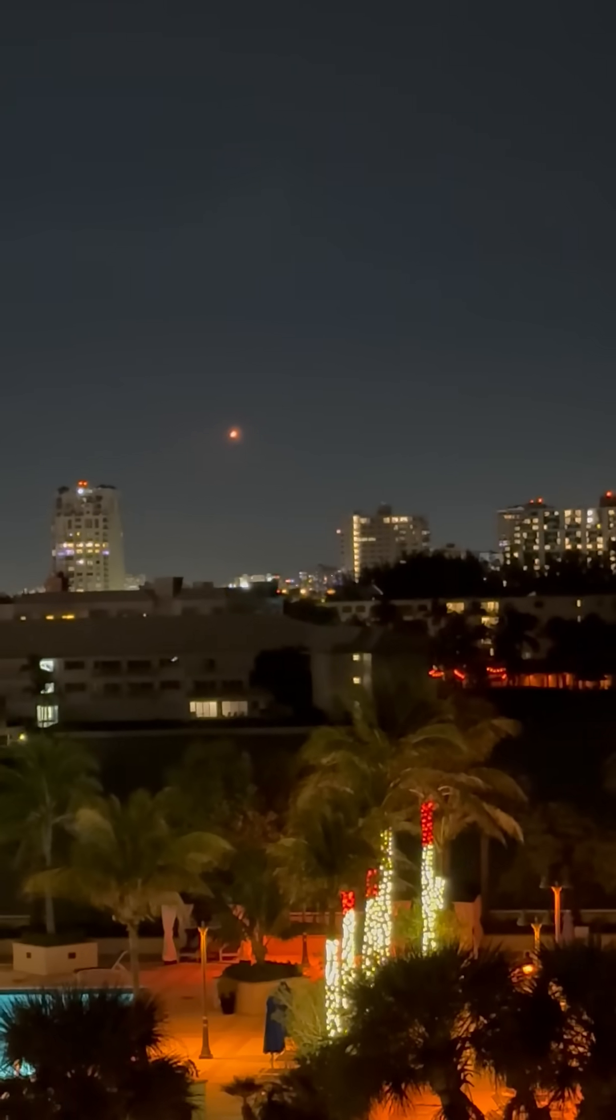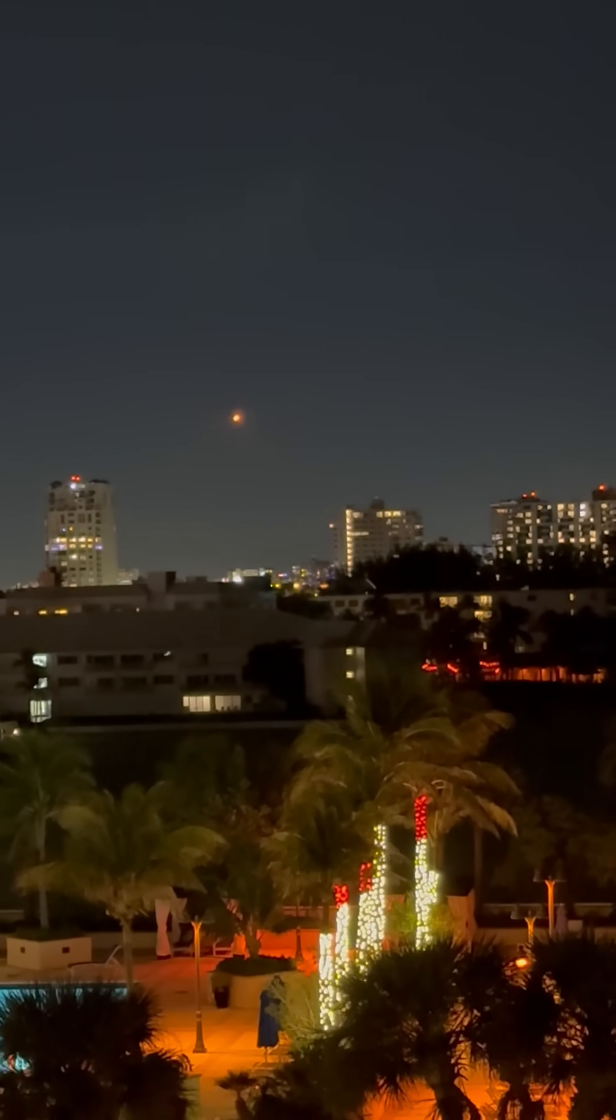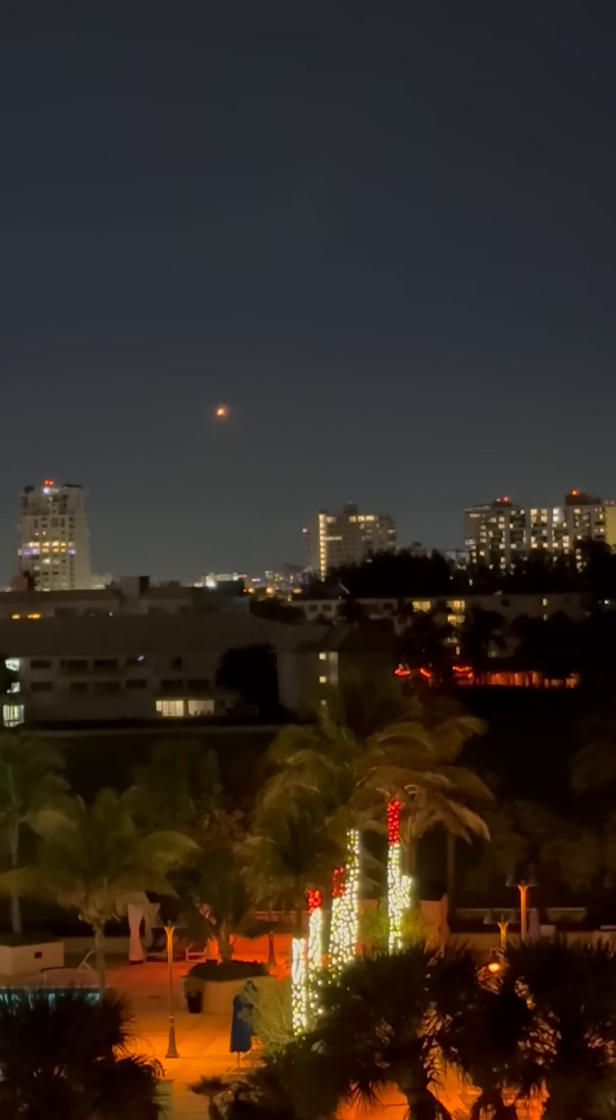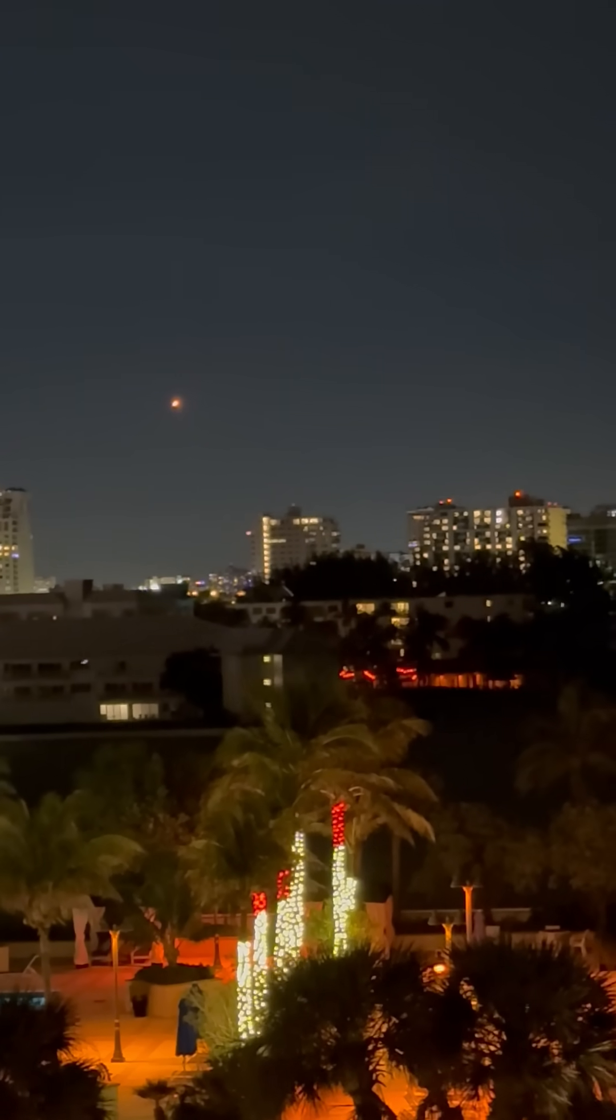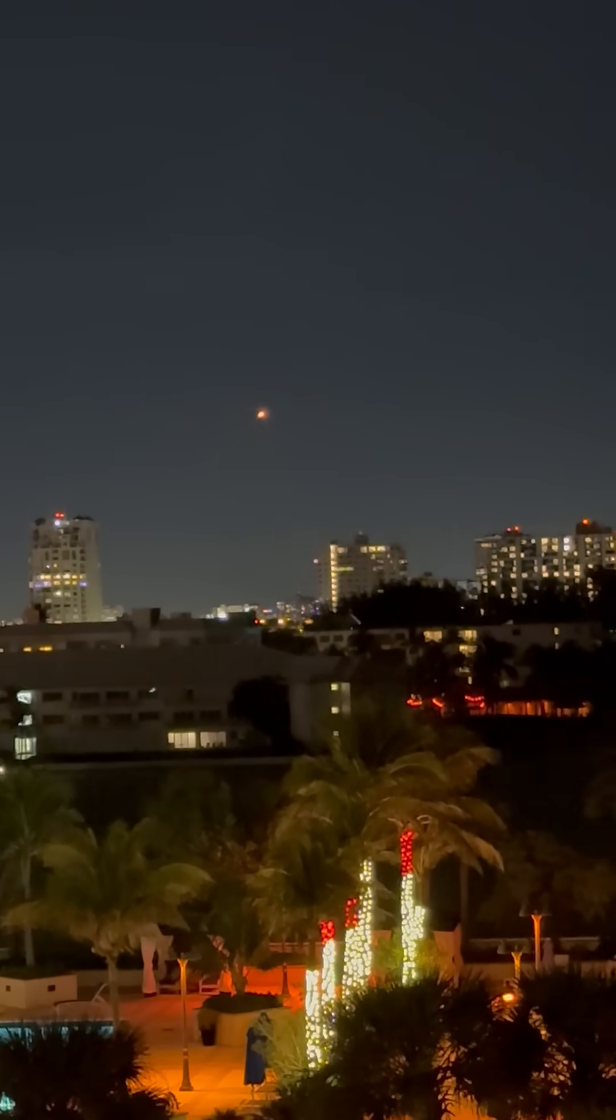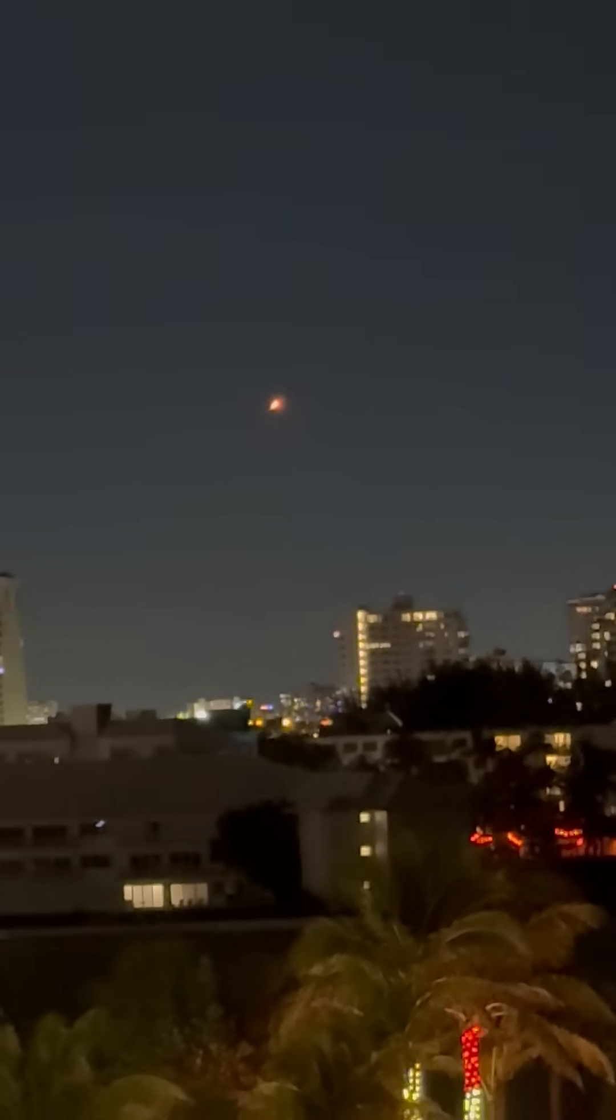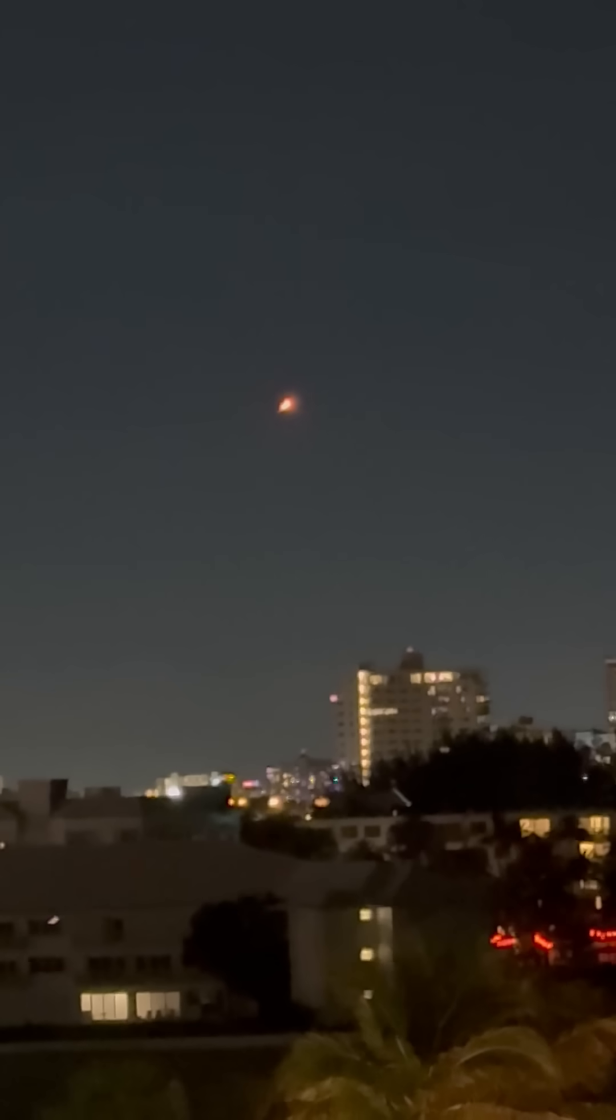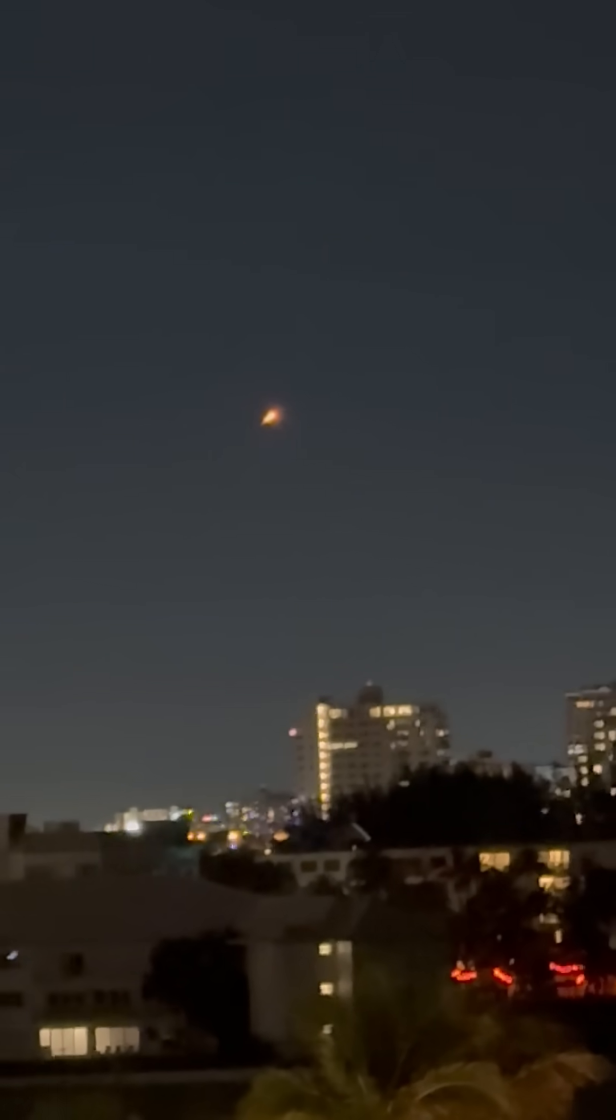I'm going to put you on the speaker. There you go. Do you see it? It looks like a comet. Yeah, it's really orange.